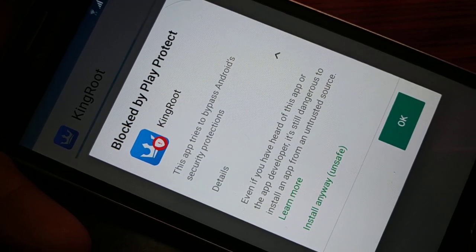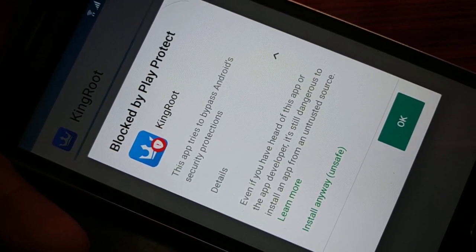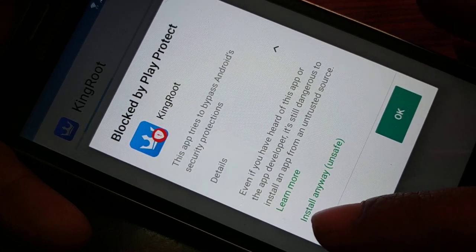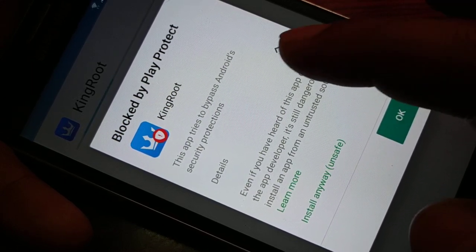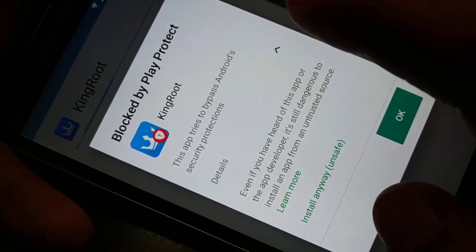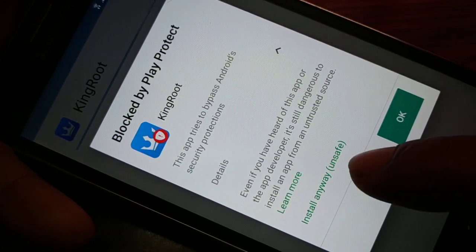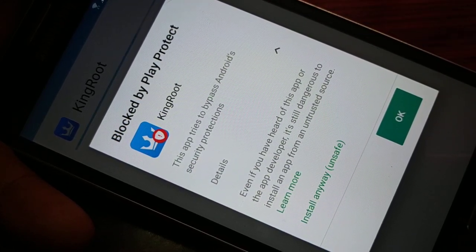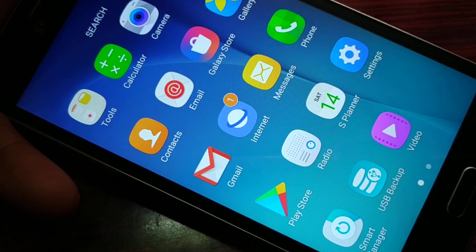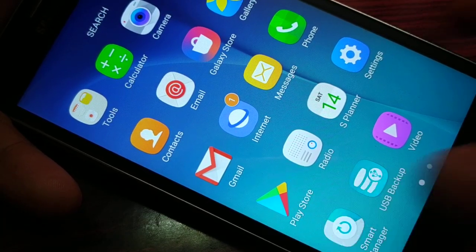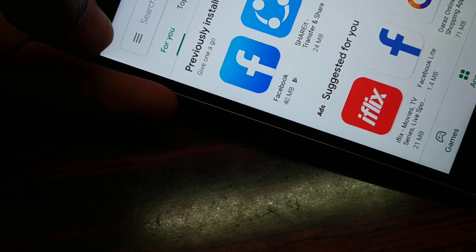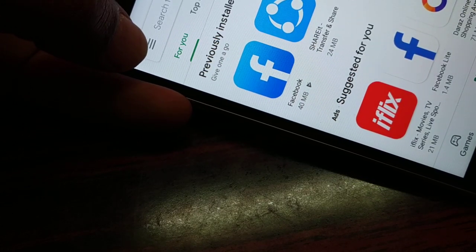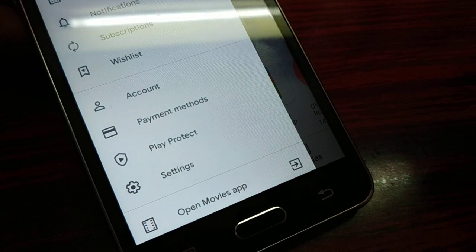Sometimes it will be blocked by Play Protect and you will not have this option. When you click on this dropdown icon, you will not get the option to install anyway. In that case, you follow the second way. You can open the Play Store. You have a three-dash line on the top left corner.